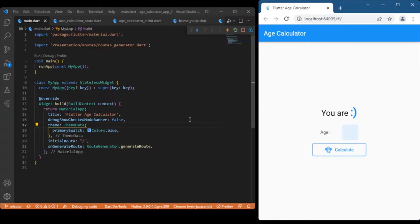Hi everyone, welcome back to the Flutter tutorial. In this session we will discuss how to make use of BlocConsumer in a Flutter Bloc tutorial series. For this example we'll be making use of an age calculator app. We have already discussed the age calculator app with the help of simple cubits in our previous videos. If anybody is new to this video, I recommend you to watch the previous video — I will leave the link in the card at the top right.